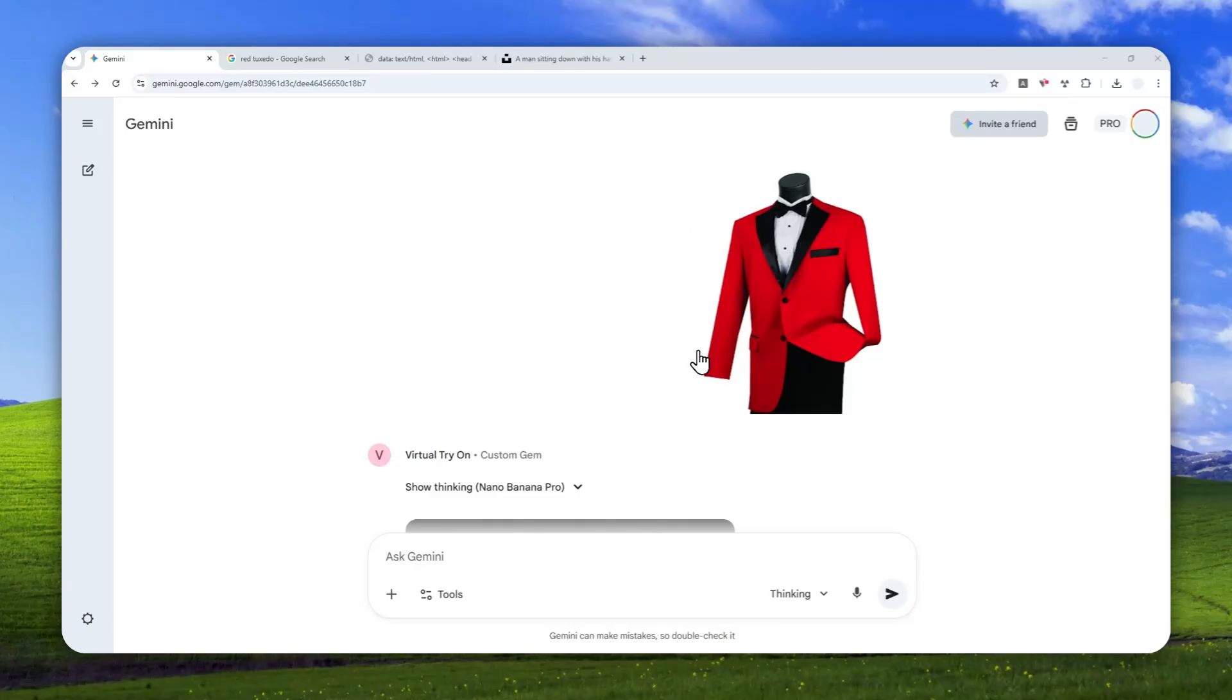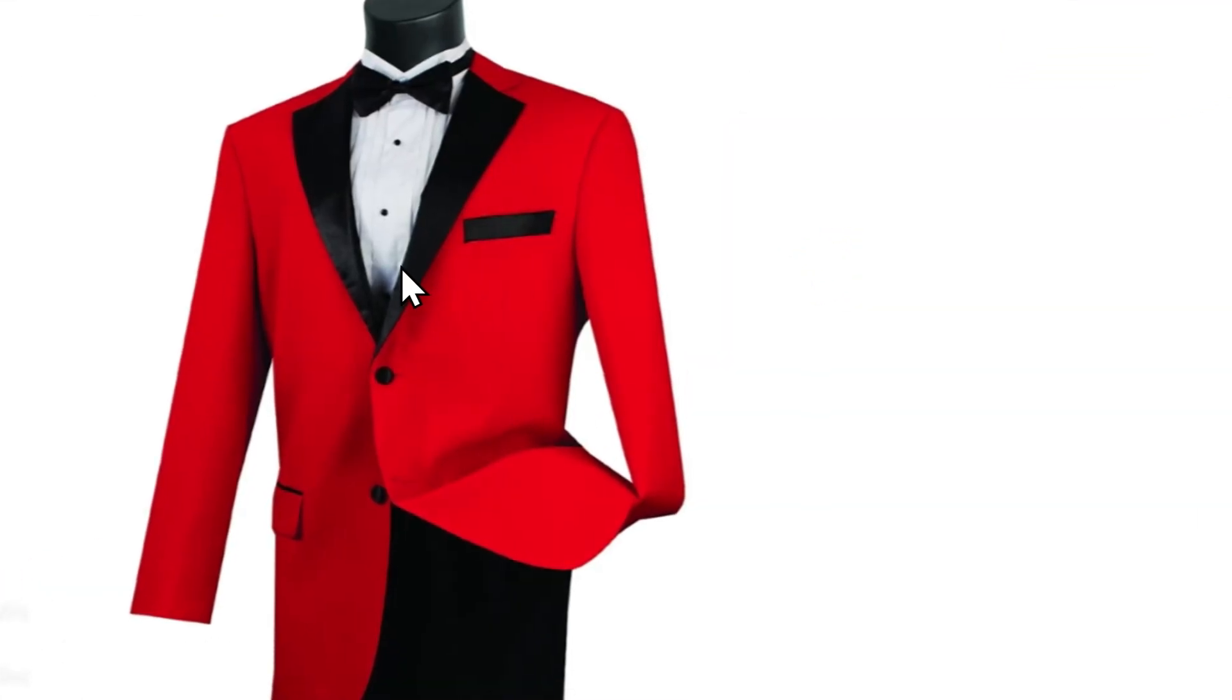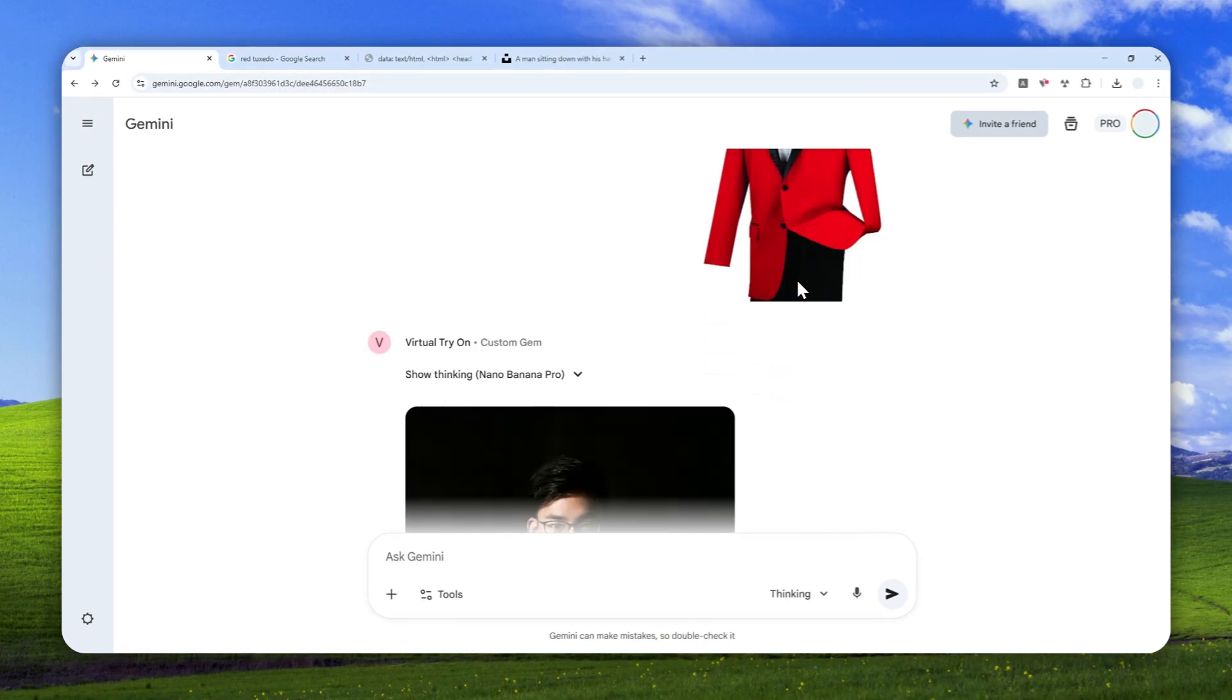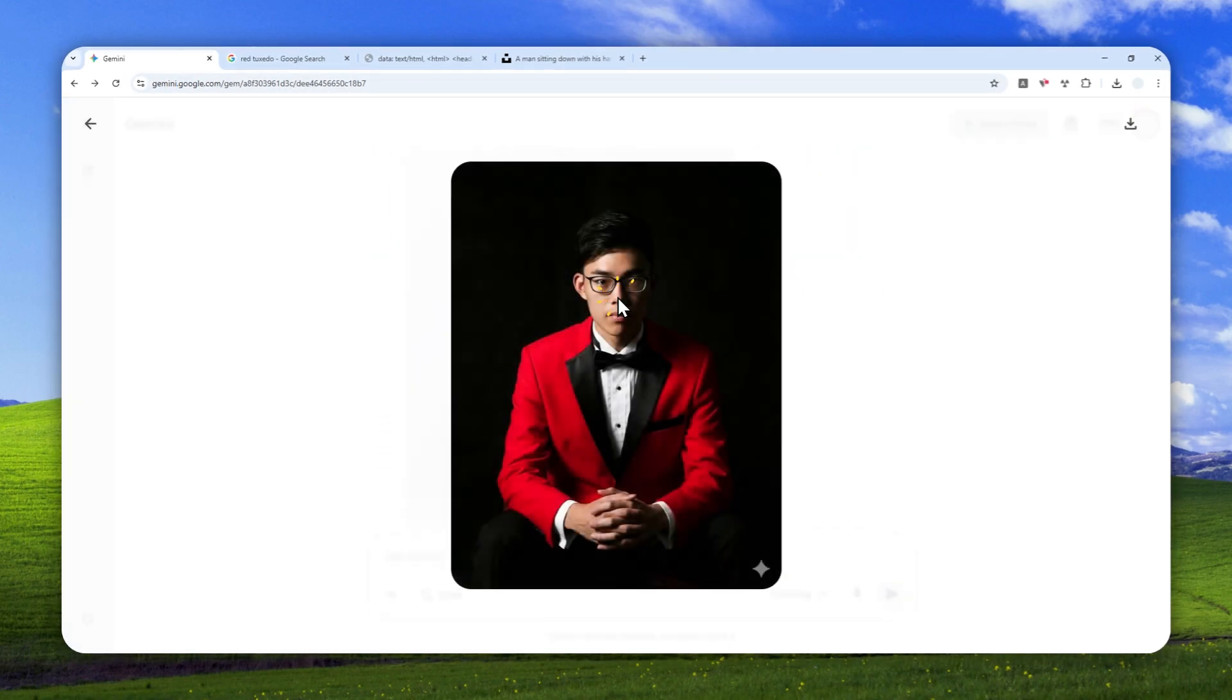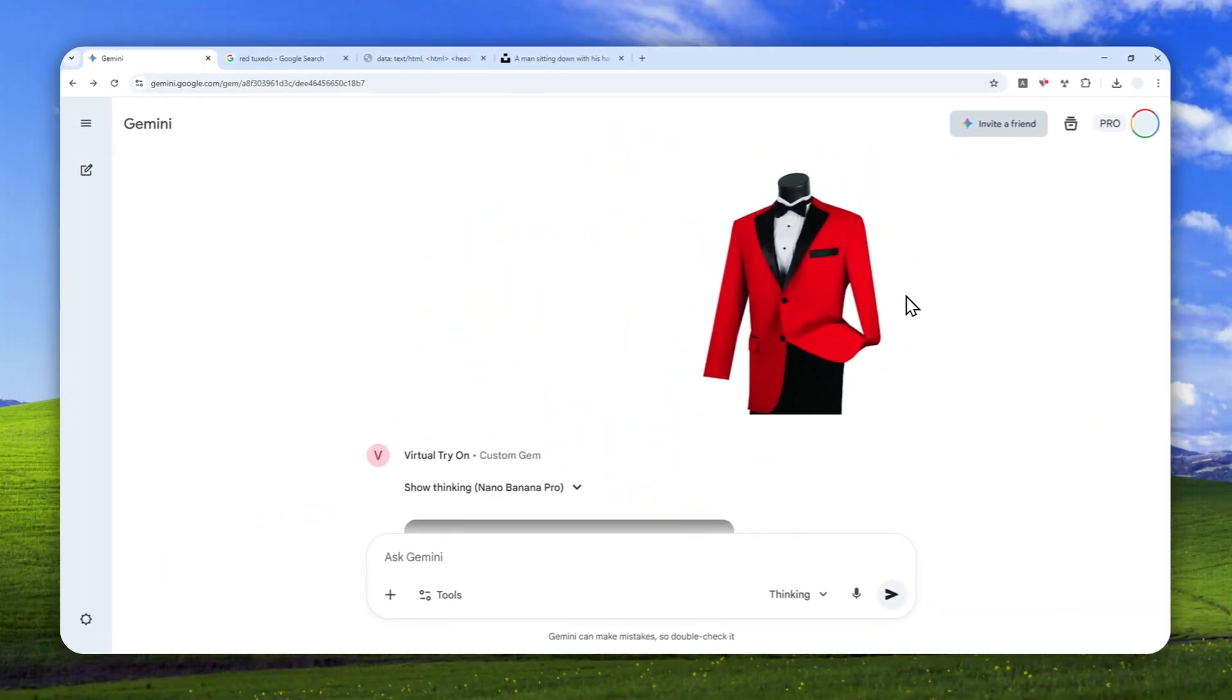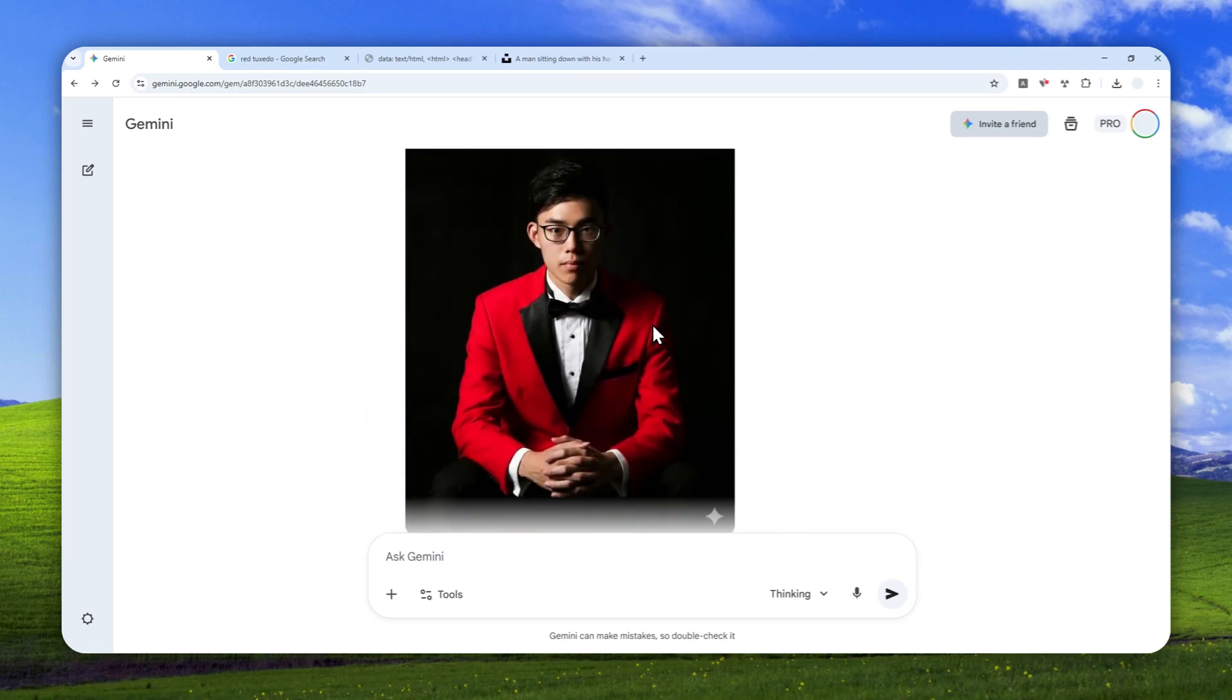So this is a really cool use case in Gemini AI. I just sent this red tuxedo into Gemini and then it created this picture of this nice gentleman wearing the red tuxedo that I just provided. Even though I didn't say anything, there is no prompting, there is no instruction, it just created this picture.